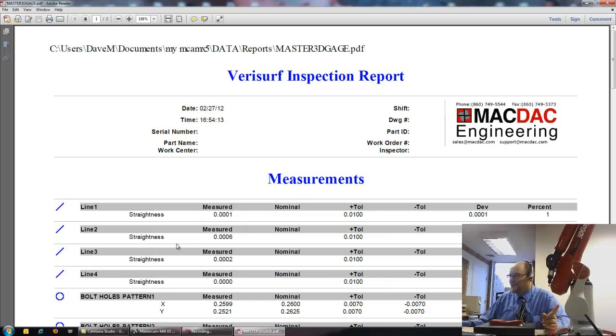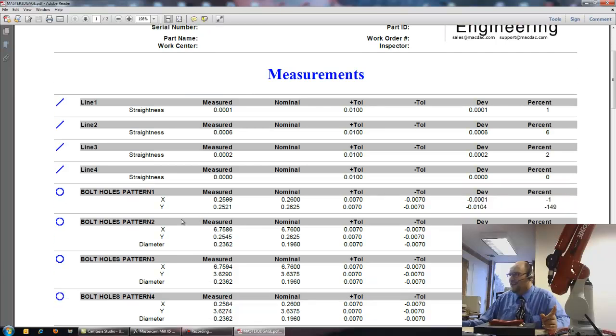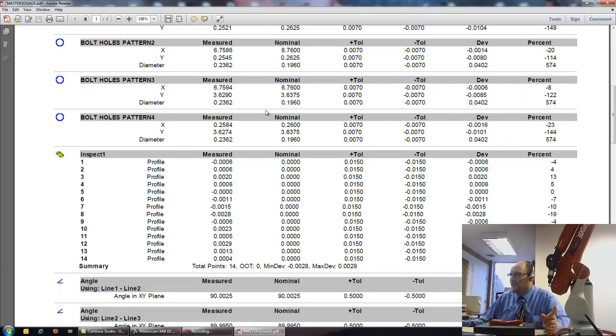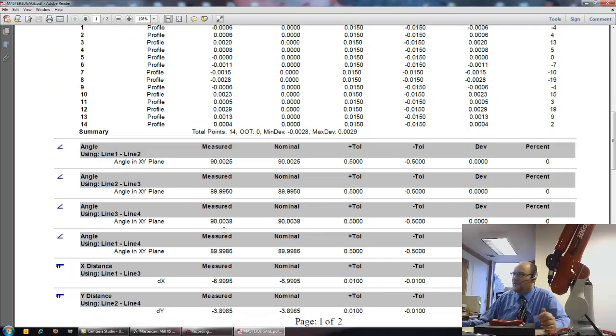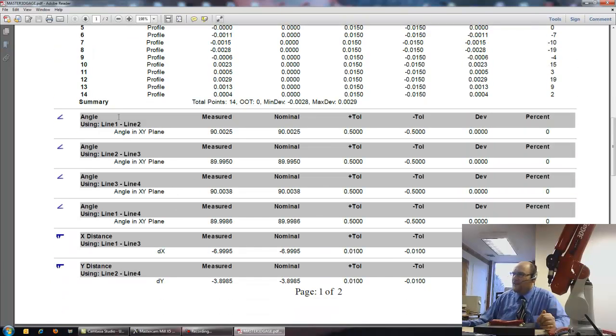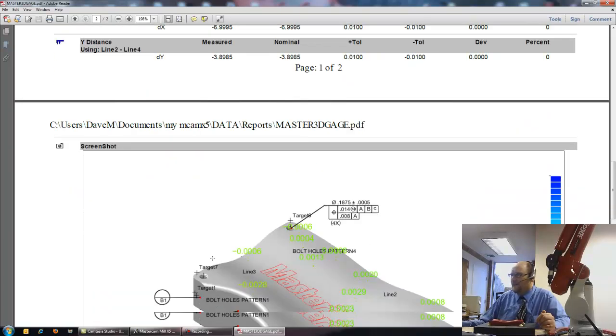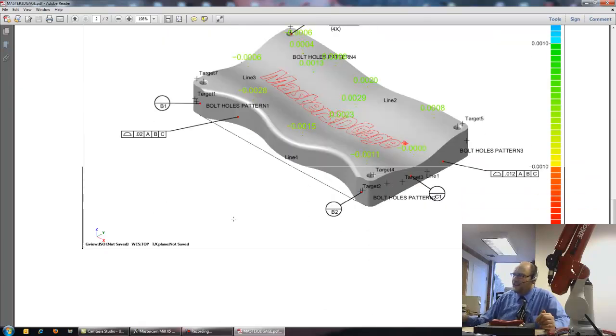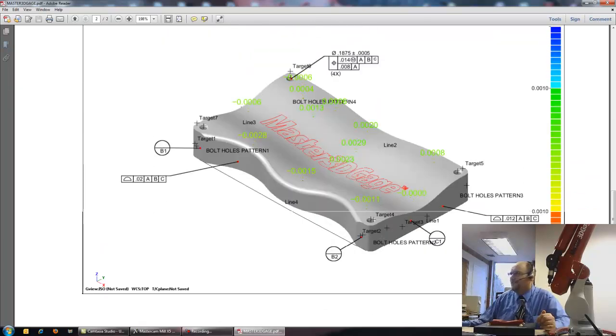Line one, straightness, line two, straightness, line three, straightness, xy on my bolt pattern, my inspection points and their deviation, and my angles. Pretty square actually. And a screenshot of the part, and I can also put in additional screenshots if I wanted to. So there we go.